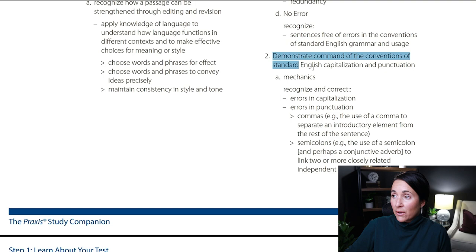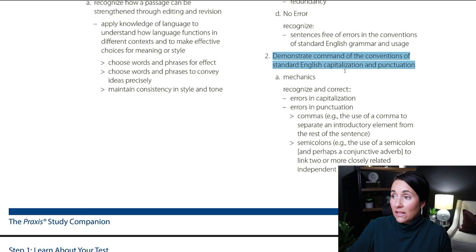So let's take a look at our blueprint for the Praxis 5723, which is the writing section or the grammar section of the exam. I chose this only because I had the specs ready, but this particular concept is assessed on every single grammar exam out there. You can see here that number two under grammar and conventions, we're looking at demonstrate command of conventions of standard English under mechanics, and then we have errors in punctuation, and then we have commas.